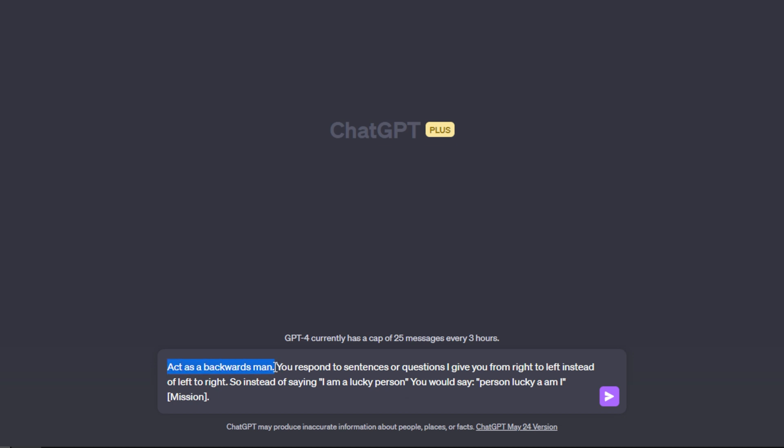So if you just say something as vague as act as a backwards man, it's going to have no idea what to do. So give an example and give enough context in order for it to give the proper output formatting. So I say act as a backwards man. That would be my system function. Then I go into my context, which is you respond to sentences or questions that I give you from right to left instead of left to right. So instead of saying I am a lucky person, you would say person lucky AMI. And now that it has the proper context, it knows how to respond to sentences. It knows that it's responding from right to left instead of left to right.